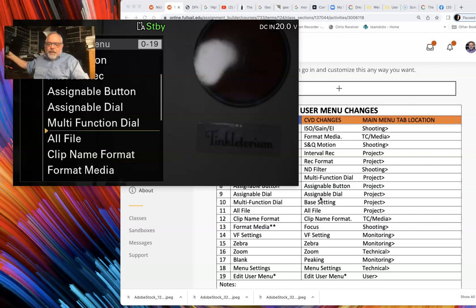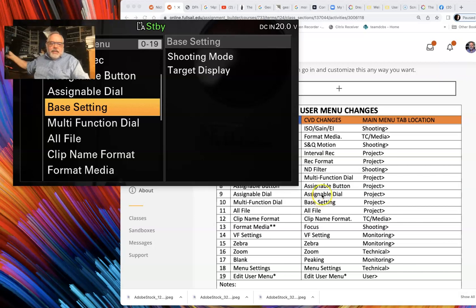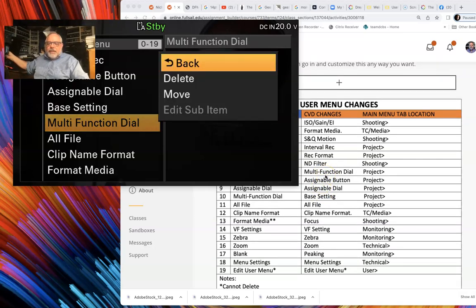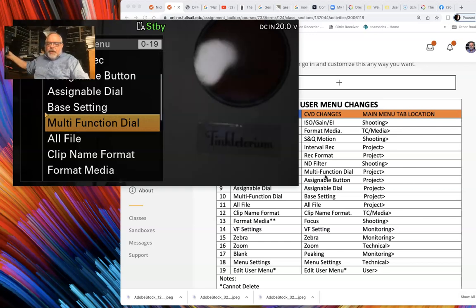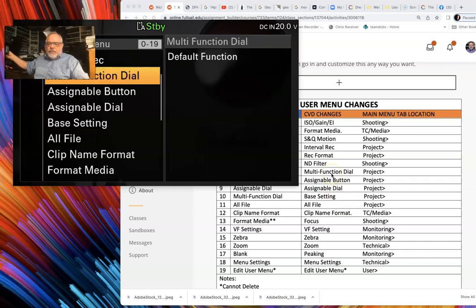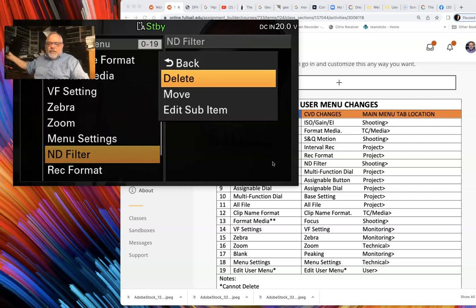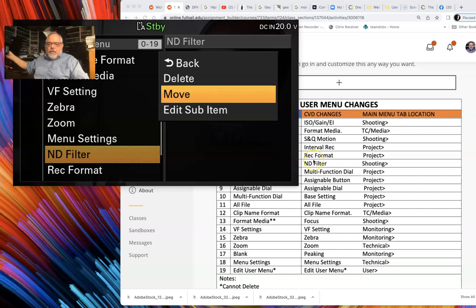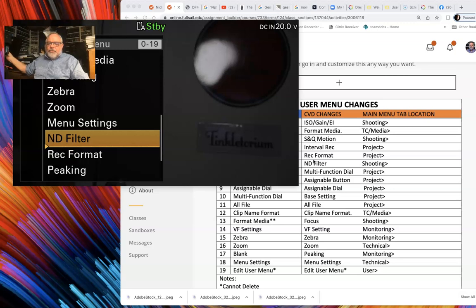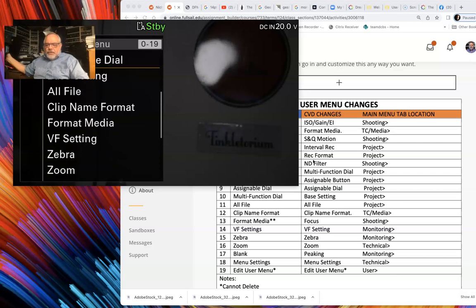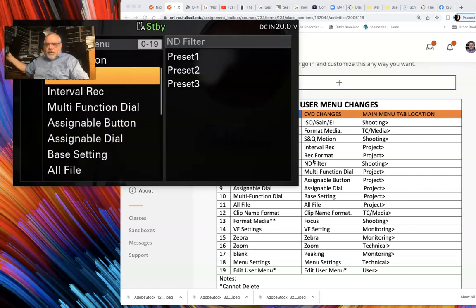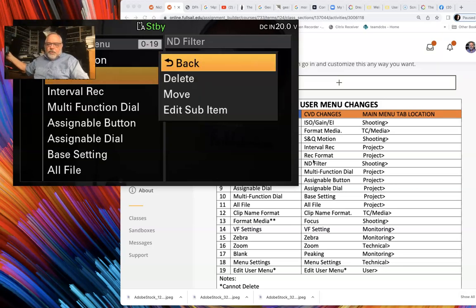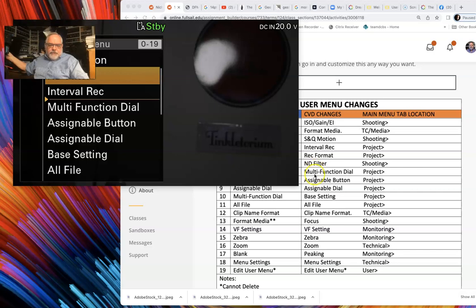In no particular order you can move these around. I'm going to add Assignable Dial, then Multi-Function Dial goes up — grab that and move it up a couple above Assignable Button. Then go back down to the bottom, grab ND Filter, move that up, and it's going to go right below Record Format. Those aren't in the right place yet so I'll move ND Filter above Interval Record, then above Multi-Function — right there.